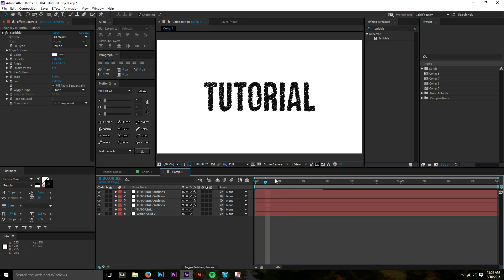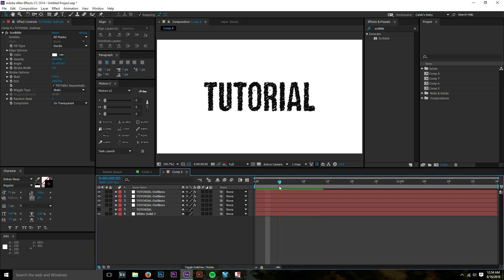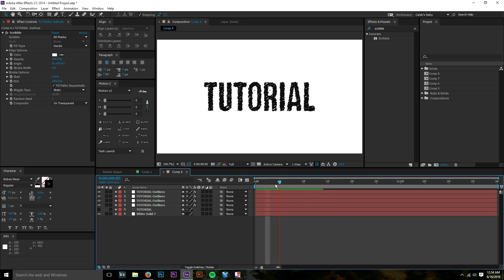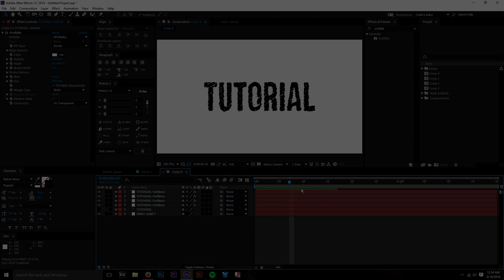I hope you guys enjoyed this tutorial! I also have a donation page set up in the description via PayPal.me if you want to help me invest in better equipment — a new camera, Ronin, lenses, and a better computer. No pressure at all, but it's there if you'd like to support. With that said, I hope you enjoyed this After Effects tutorial — very simple stuff. See you guys in the next one!